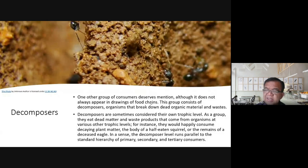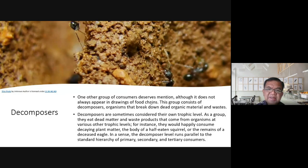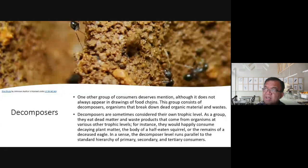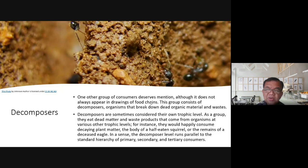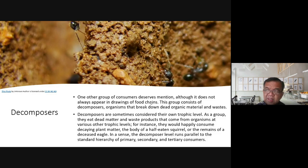A good example of decomposers is termites. Termites need dead matter like cut or rotting wood. You might sometimes see termites on living trees, but they are actually eating the already-dead or decayed portions — the branches that have died off. Normally, termites will not consume living tissues.